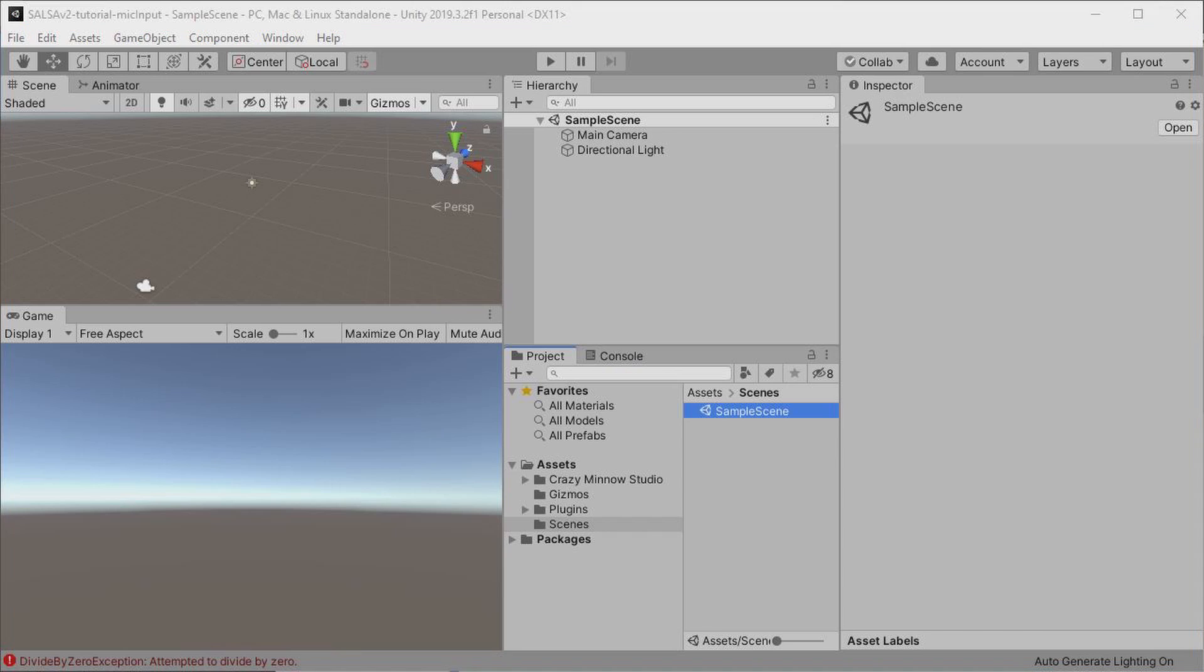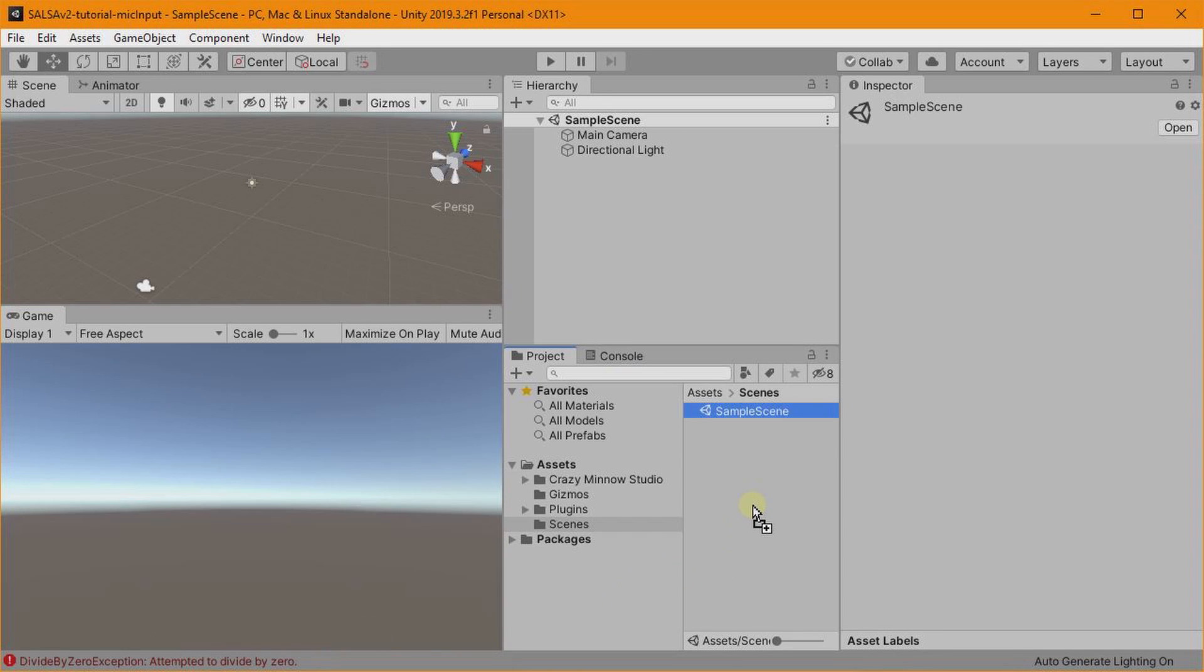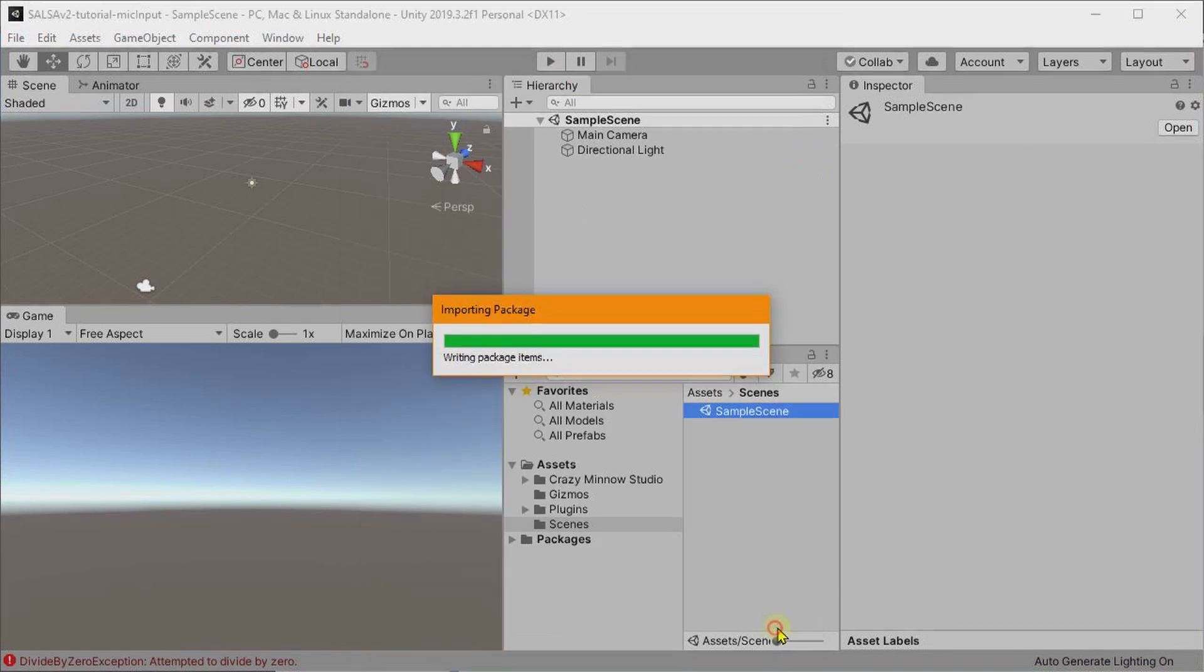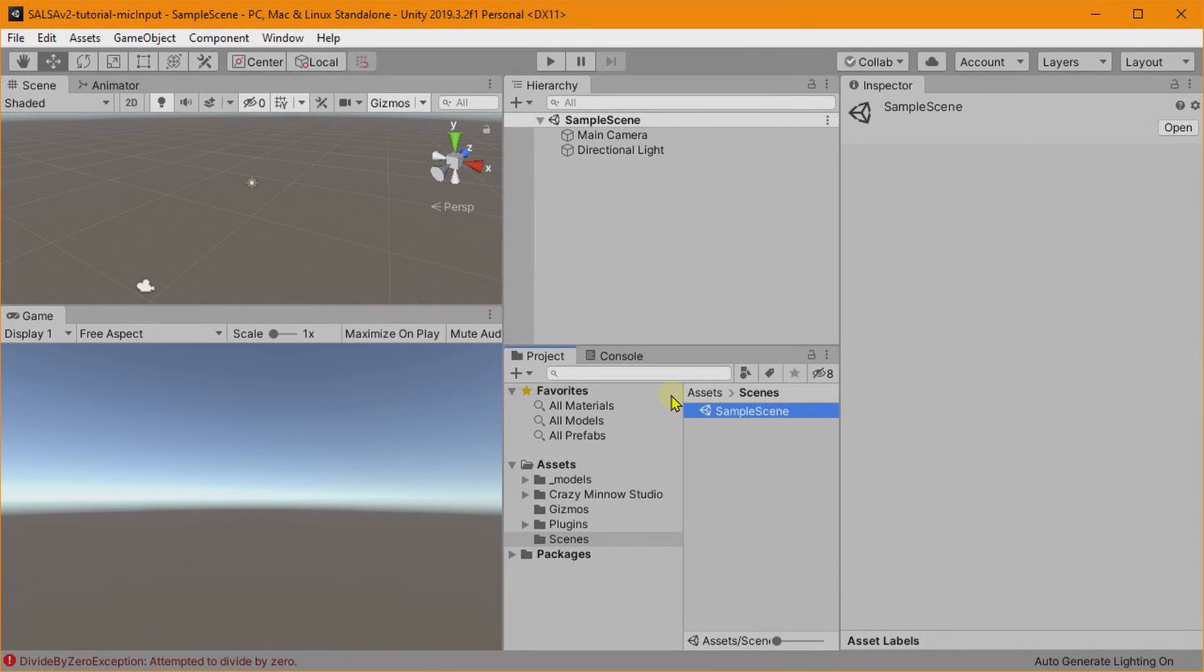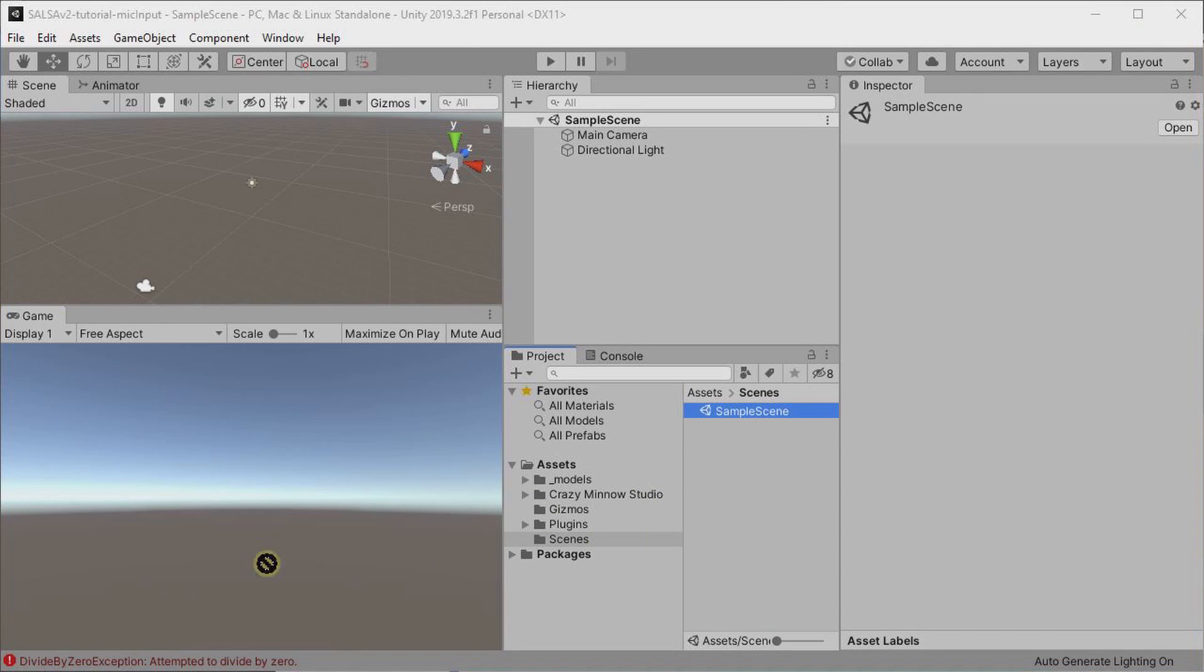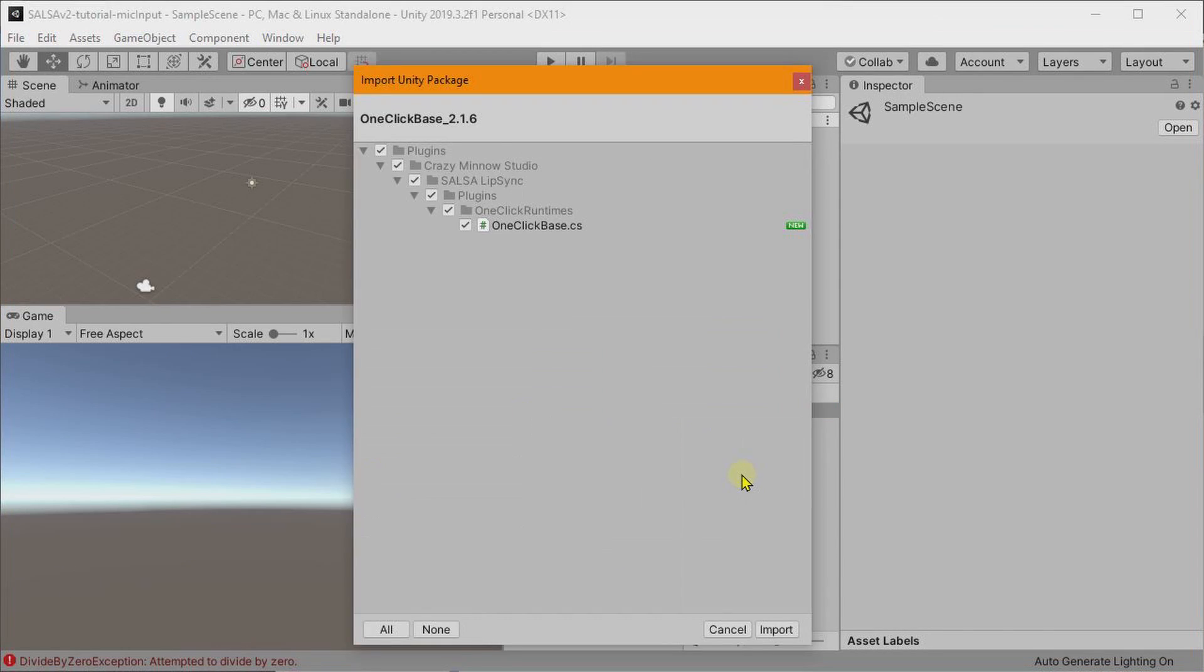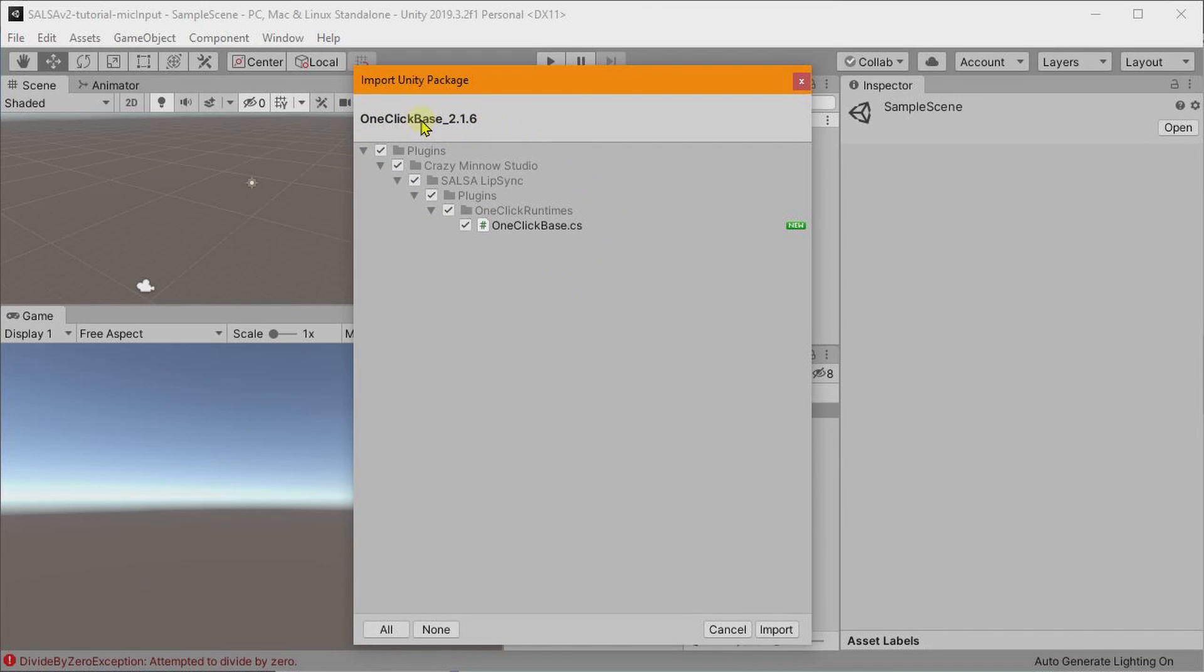And I am going to need a model, so I will work with this Emoti Guy model from DAZ. He's free, you can go out to their site and get him. Since I am using DAZ, I will put the DAZ one-click in place. First off, we need to install the one-click base, and the latest version of that is 2.1.6.